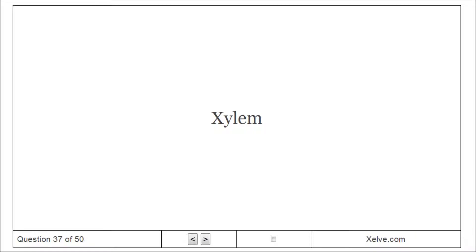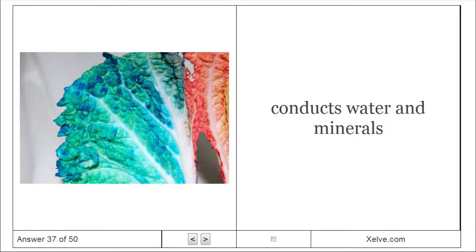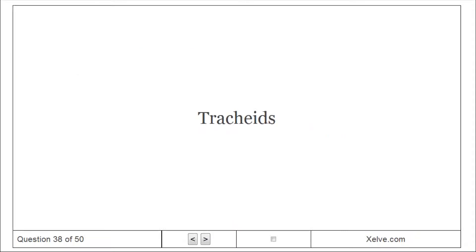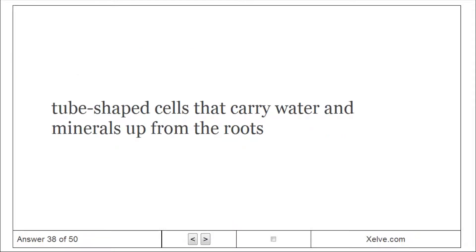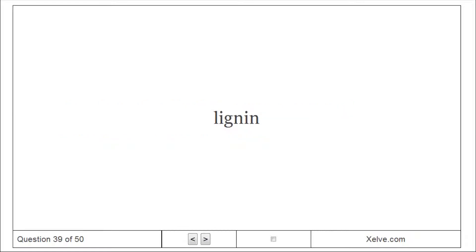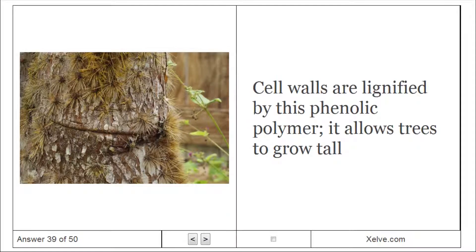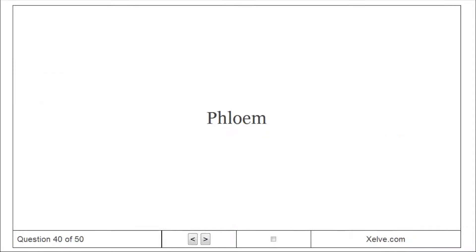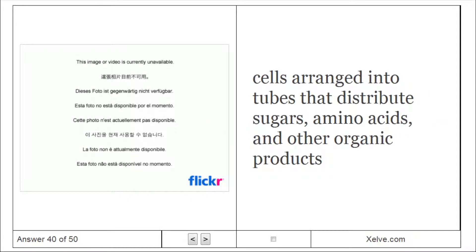Xylem: Conducts water and minerals. Tracheids: Tube-shaped cells that carry water and minerals up from the roots. Lignin: Cell walls are lignified by this phenolic polymer; it allows trees to grow tall. Phloem: Cells arranged into tubes that distribute sugars, amino acids, and other organic products.